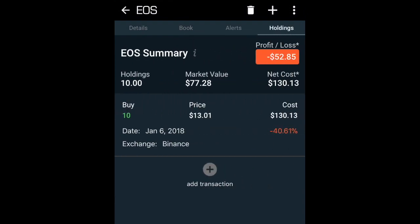If we then have a look at 'Holdings', it provides us with all of our information with regards to our investment. So it gives us an idea of the amount that we've purchased, what price that was at, what the total cost was, and what we are in terms of our total profit and loss for EOS.